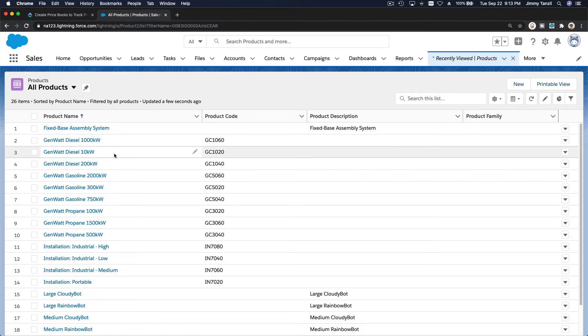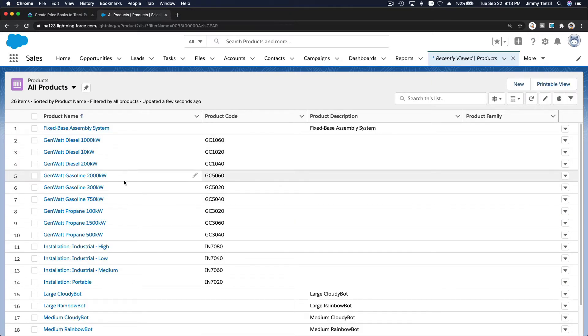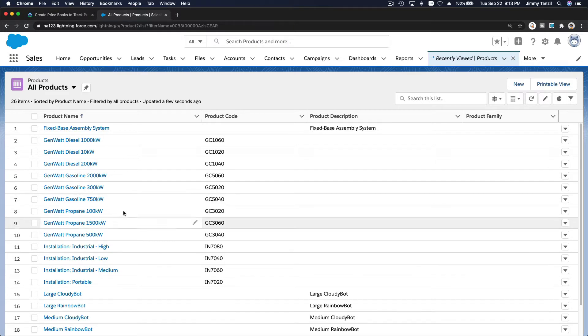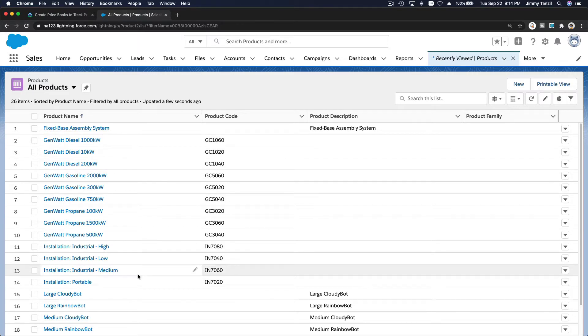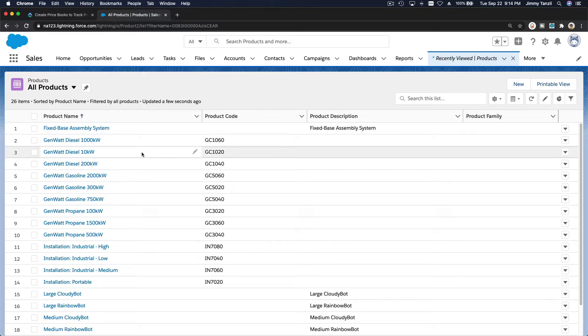And we have a bunch of diesel generators. There's the gasoline one, propane, and diesel here. So these all are priced with one price book. We want to add another price book.